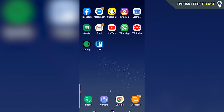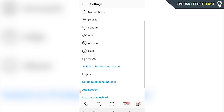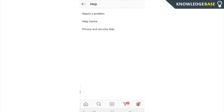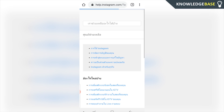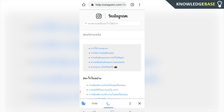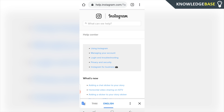Once you've done that, go back to Instagram, go back to Help, back to the Help Center, and navigate to the same page to delete your Instagram account. Then re-enter your password and delete the account permanently or temporarily.